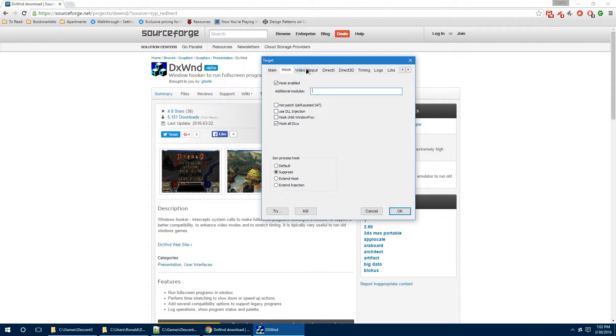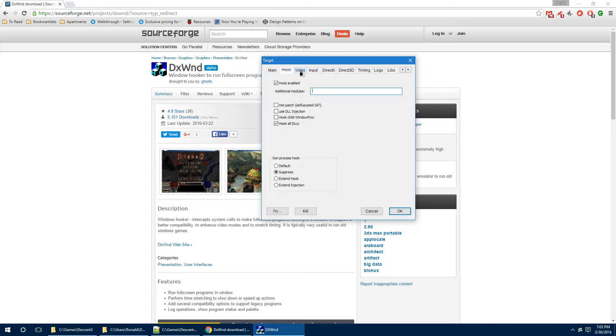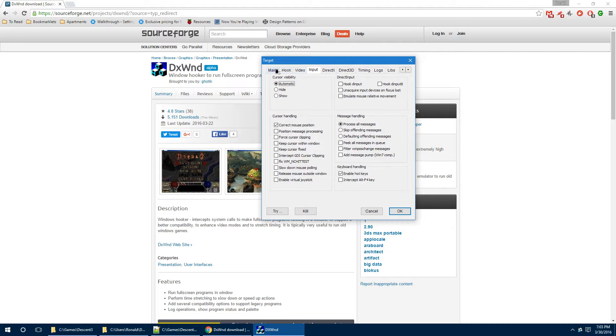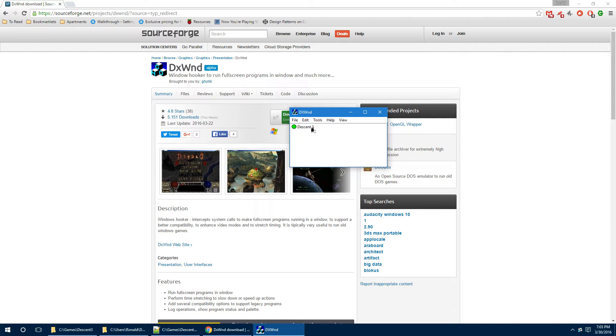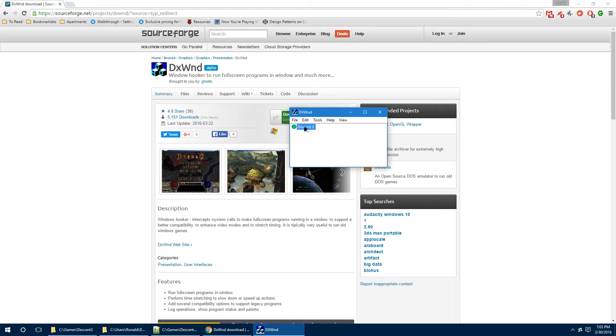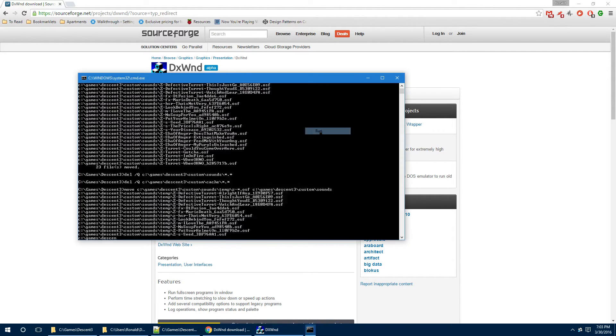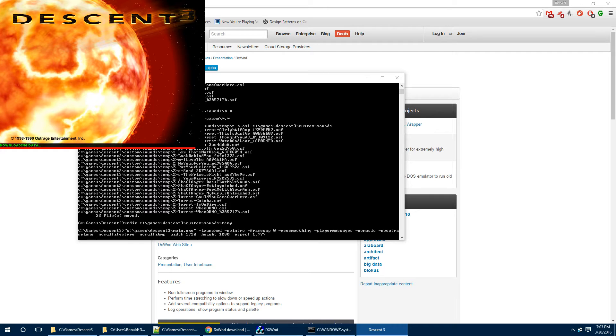You do not need to go into any of these. Because hook enabled and hook all DLLs are the only other things that need to be checked. And that's it. So, whenever you want to start up D3, now what you do, from the DXWND window, you have a Descent 3 icon with a green circle. You just left-click on it and then right-click and run. And that's it.